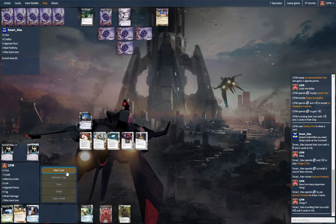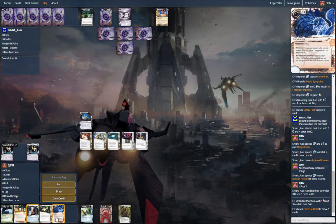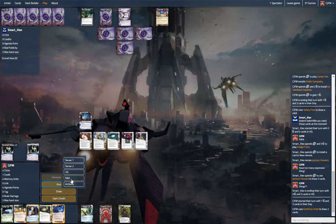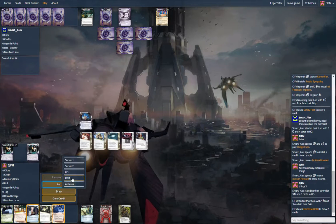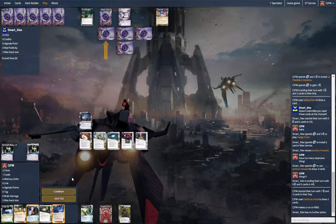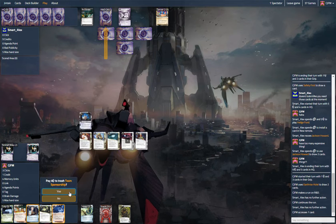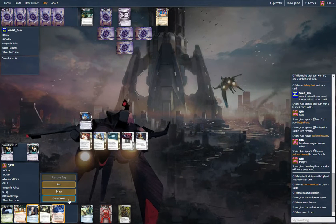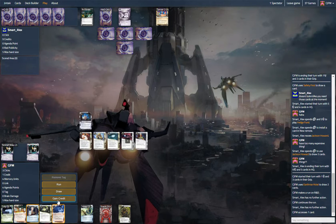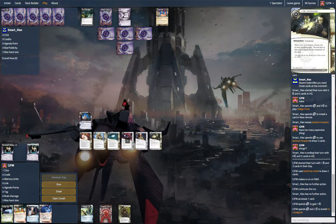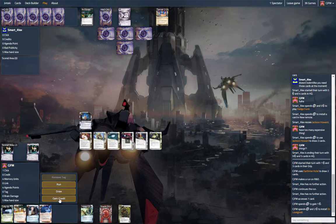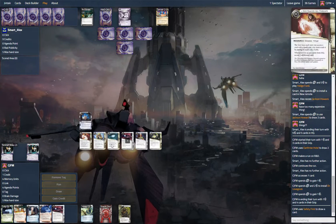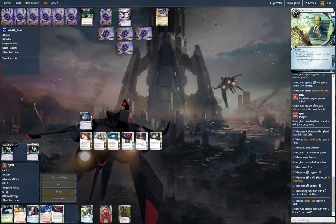Alright, so we gotta run. Nine credits. Let's run R&D. Okay, he's letting us in. Team Sponsorship. Can't do anything about that. Let's install Lovegood, and let's just gain a buck. Unfortunately, we have not hit any of our money yet. We have a lot in here.